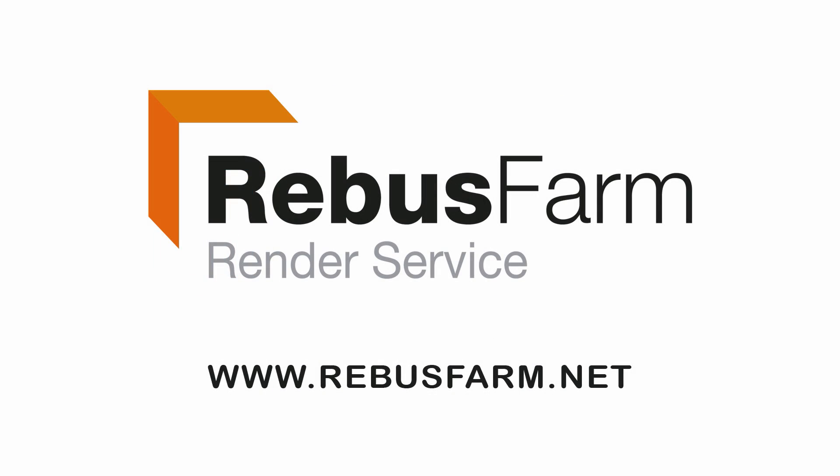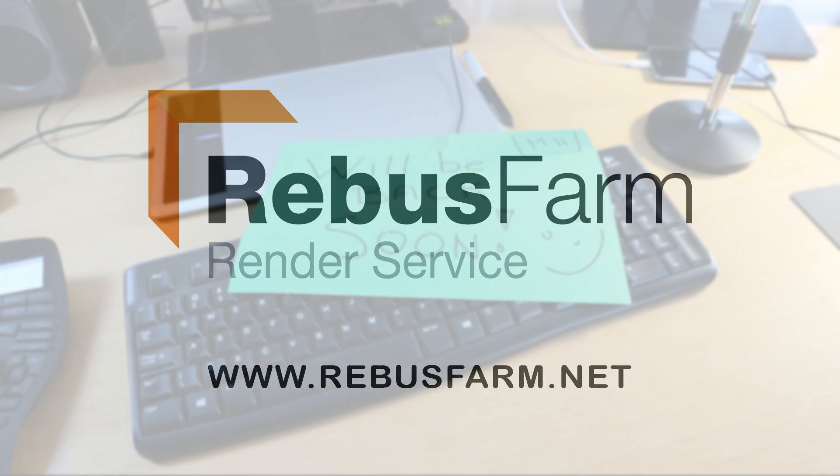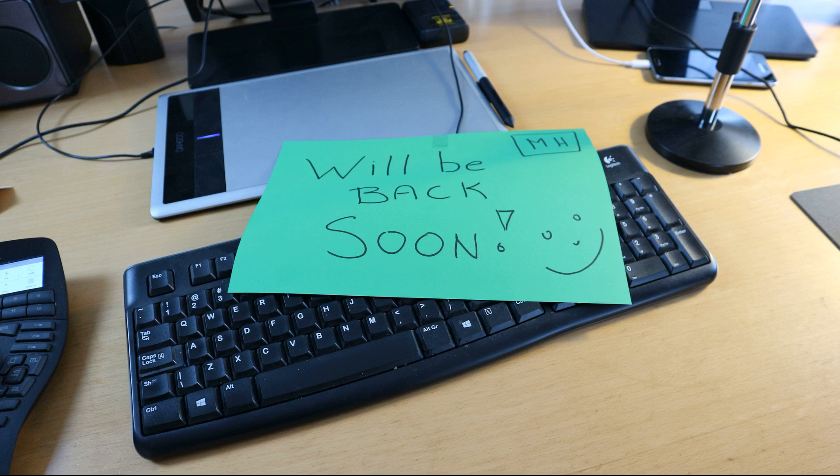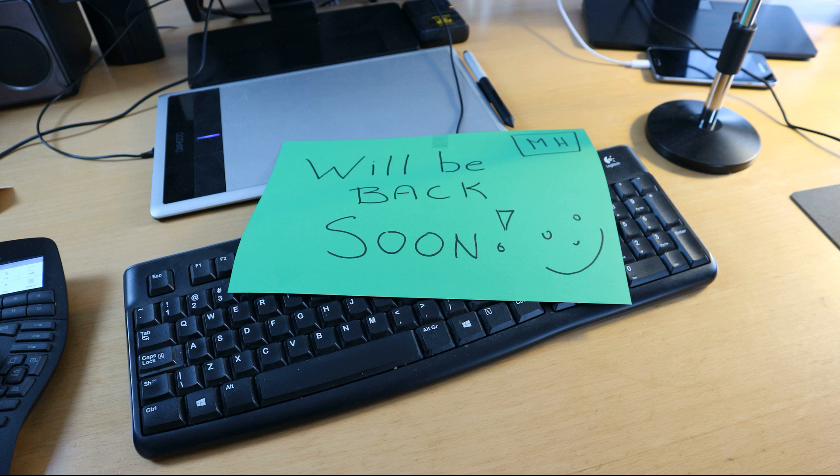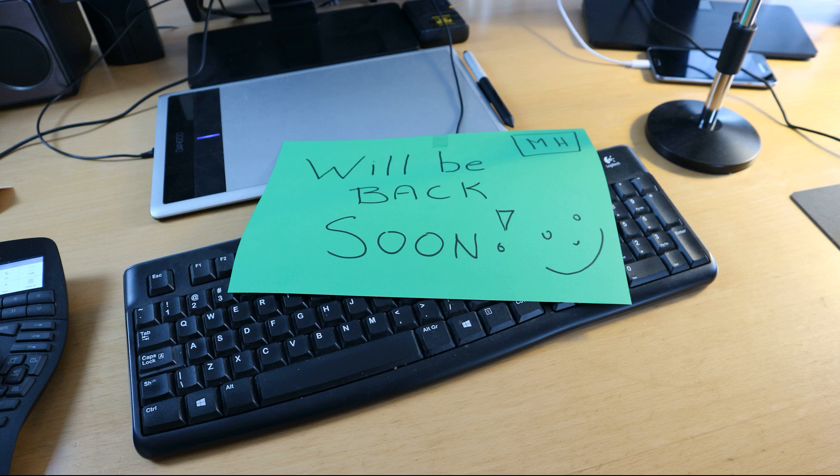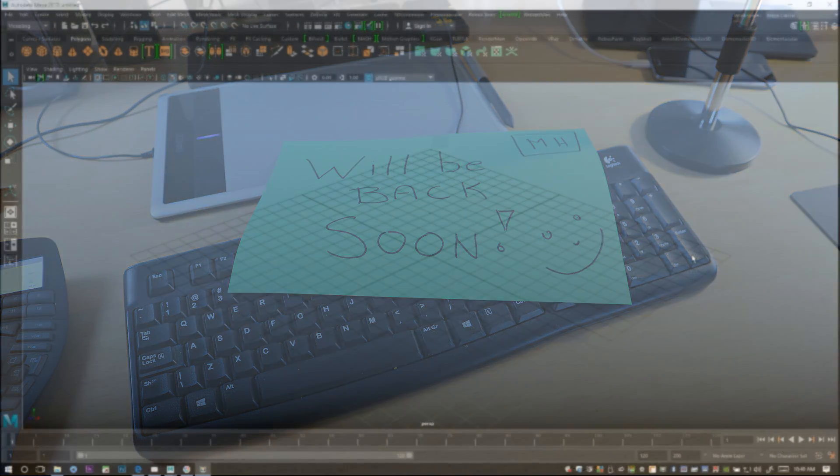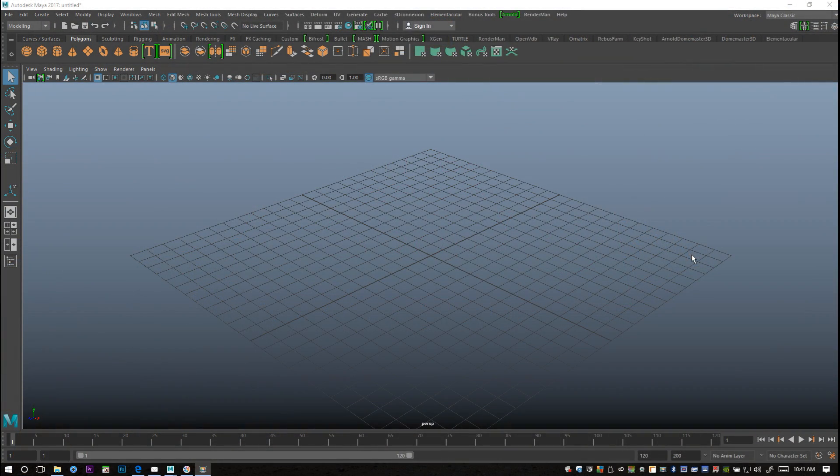This video has been made possible by Rebus Farm, the professional render service. Hey guys, well as you can see I'm not in right now. I'm traveling in the US, but I didn't want to leave you guys without new videos, so I pre-recorded a few in the assets series and this is one of them. Hopefully you enjoy the video and I'll be back soon with more.